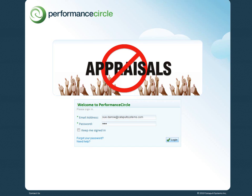Hi, and welcome to Performance Circle. Performance Circle is a social media inspired performance management system, and I'm about to give you a very quick demo of what its capabilities are.